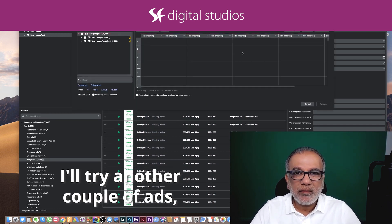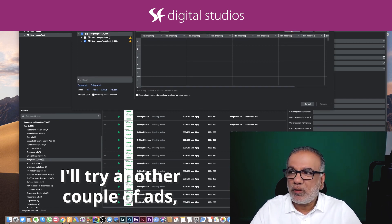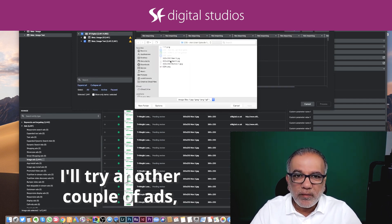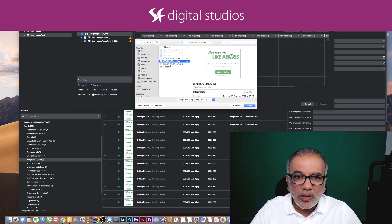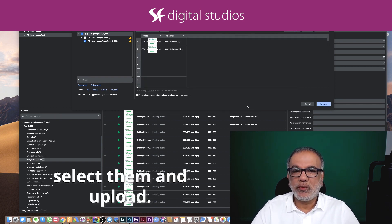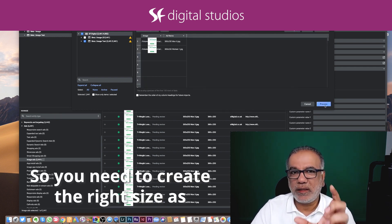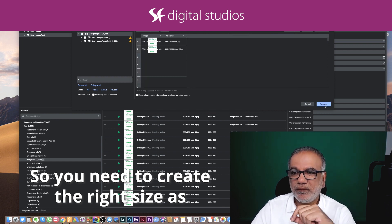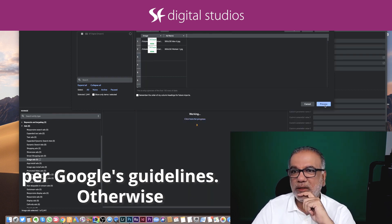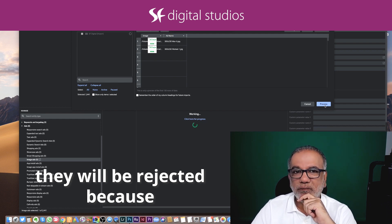I'll try another couple of ads. Select them and upload. So you need to create the right size as per Google's guidelines. Otherwise they will be rejected.